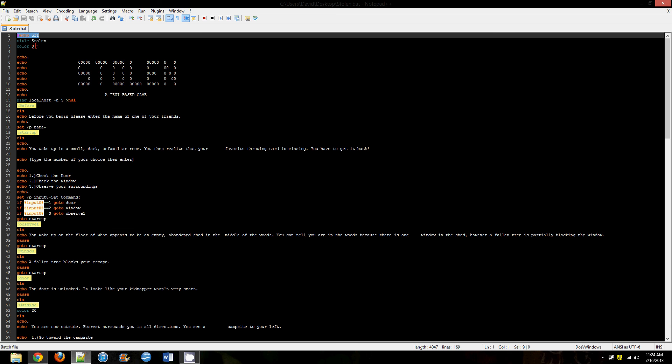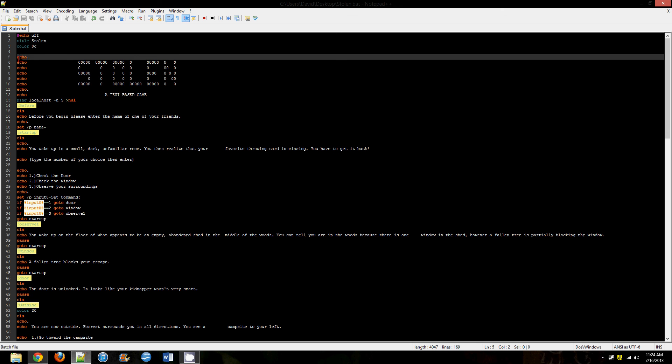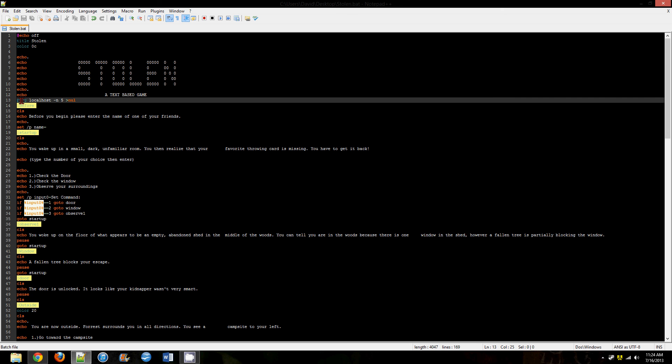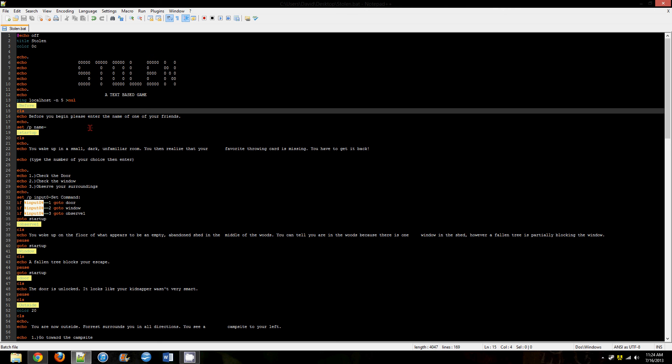First thing you want to type is @echo off, and what that does is it makes only the echo code visible, because if you didn't have that then every single bit of this code would be visible in the game and people would be wondering what the heck does ping localhost mean, that doesn't sound like something in a game.